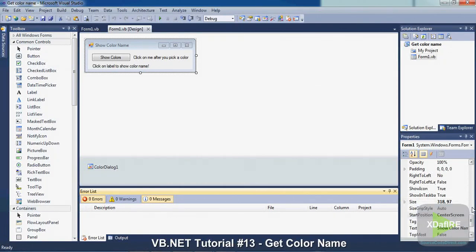Hey guys, this is ExitFyro back with another VB.NET tutorial. This is tutorial number 13, and today I'm going to be talking about how to get the name of a color.